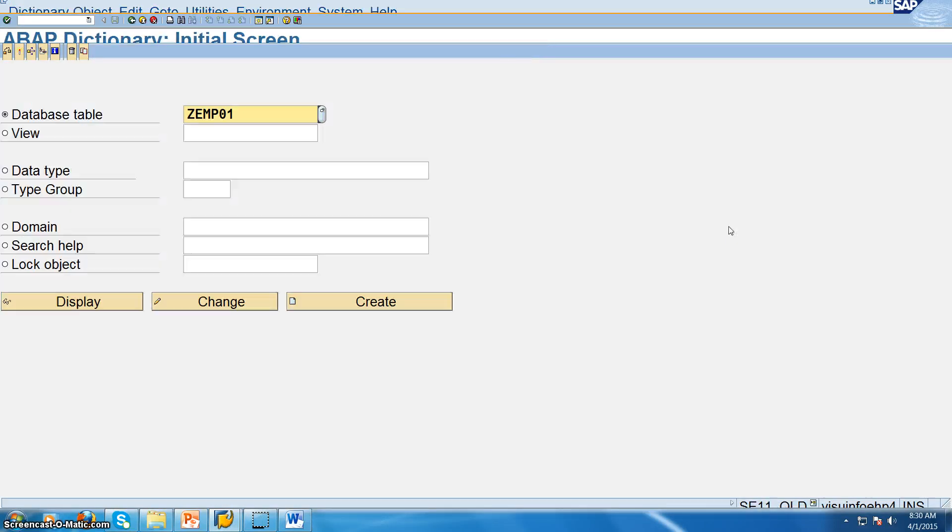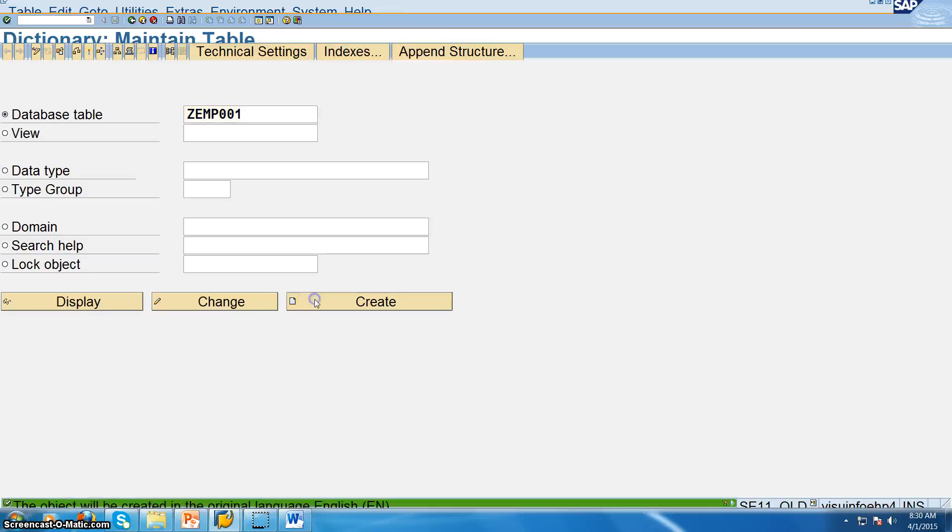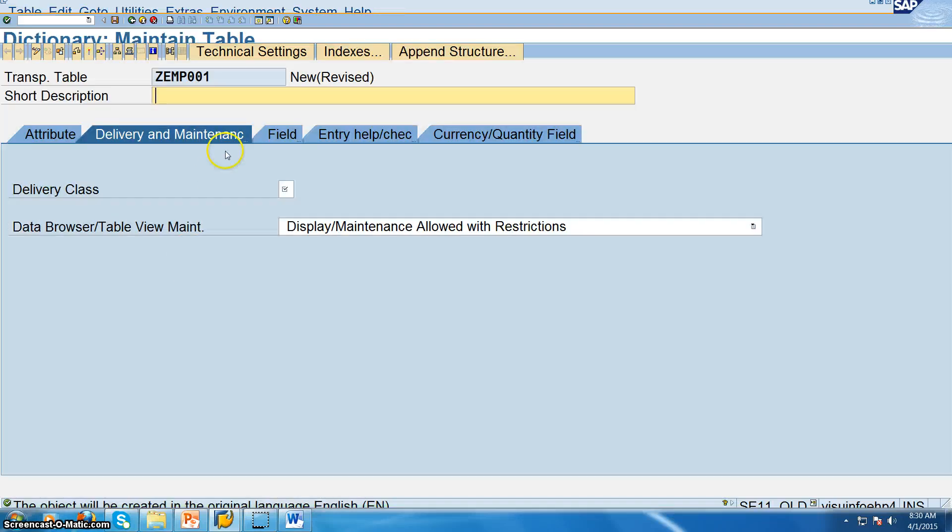We will go into SC11 as discussed in the theory part. We will have this 7 data dictionary objects. And we are going to create a database table called EMP001. And then click on create and employ data.